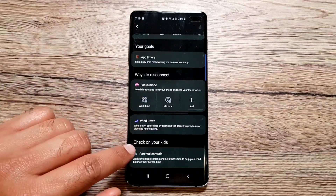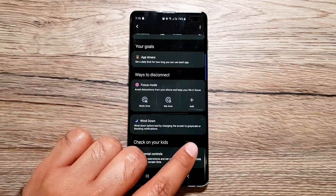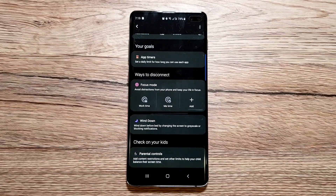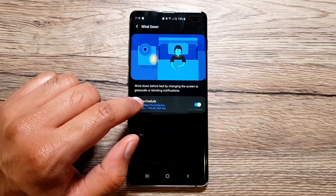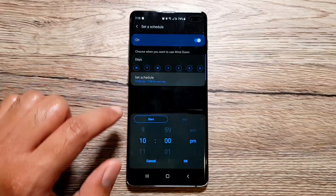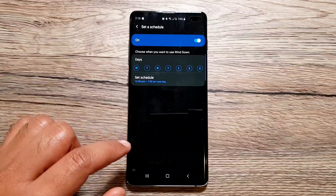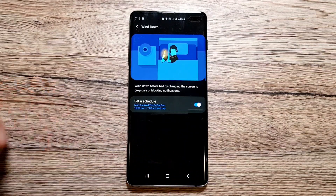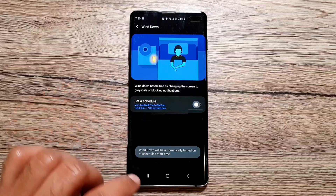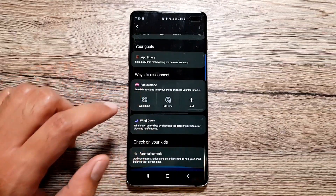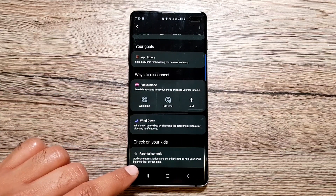Moving on, we have Wind Down. Wind Down before bed works by changing the screen to grayscale and blocking notifications. You can set up a schedule — select the days and the start and end times. You can use it in addition to Do Not Disturb mode. It's kind of like a good-night mode for your phone. I have it scheduled but I'll turn it off since I don't currently use it.